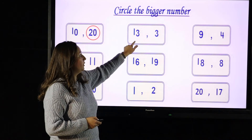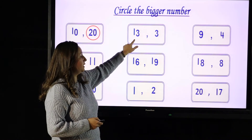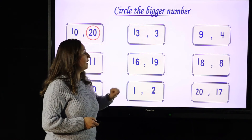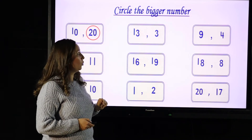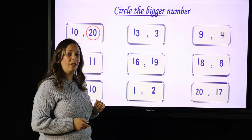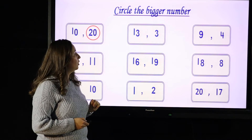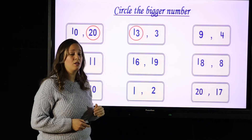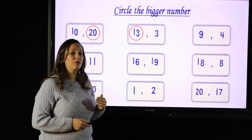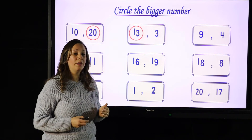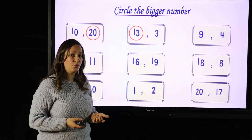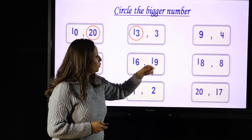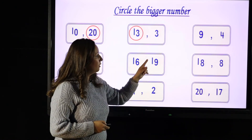Look at the next one. This is number 13 and this is number 3. Which is bigger? 13 is bigger than 3 because 13 comes after 3, so it has more objects than 3.